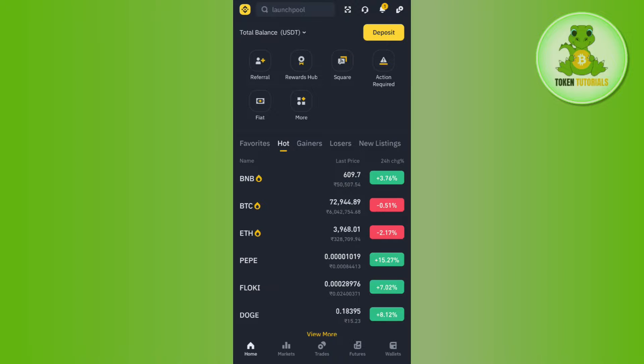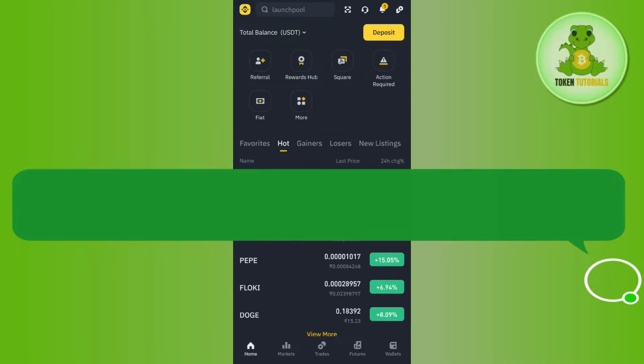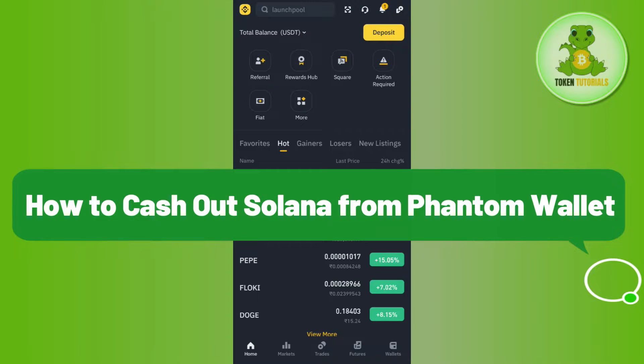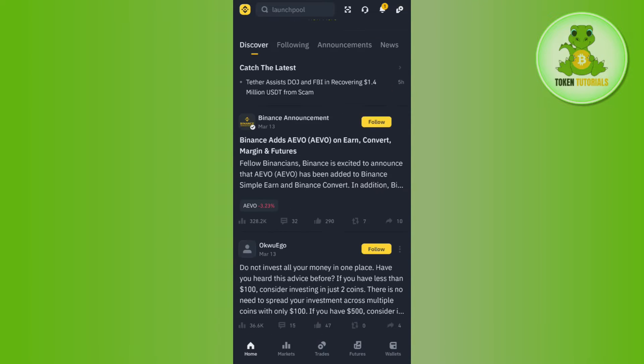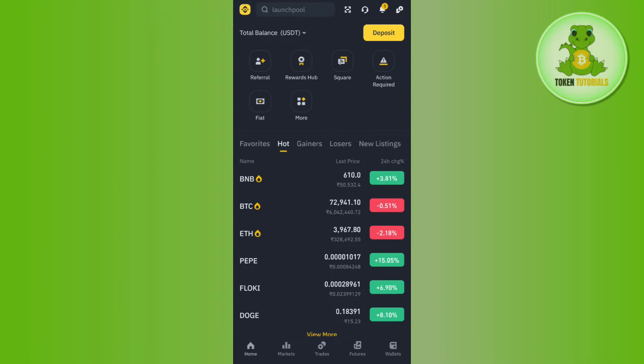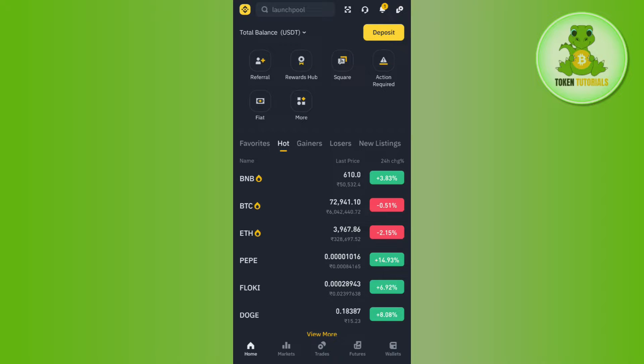Hello everyone, welcome back. In this video I will show you how to transfer Solana from Phantom to Binance. In order to do this, you first have to launch your Binance mobile application, then you need to provide your email address and your password and simply login into your account.